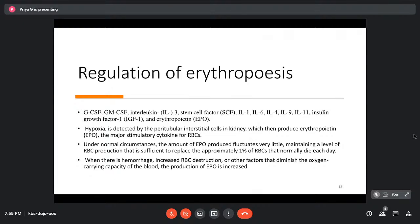Factors regulating erythropoiesis include colony-stimulating factors, interleukins, stem cell factors, and insulin-like growth factors, but the most important is erythropoietin. The primary stimulus for erythropoietin production is hypoxia, detected by peritubular interstitial cells in the kidney. In steady-state erythropoiesis, erythropoietin levels remain relatively stable; they are ramped up only when rapid RBC production is needed.